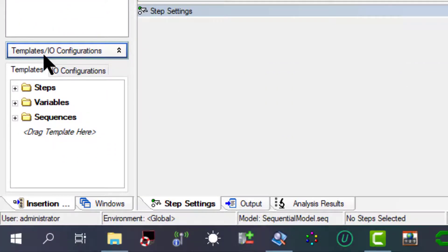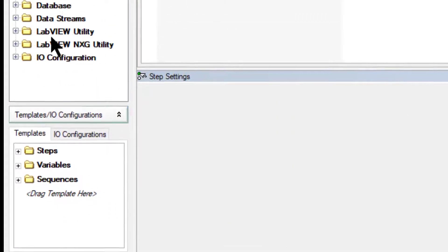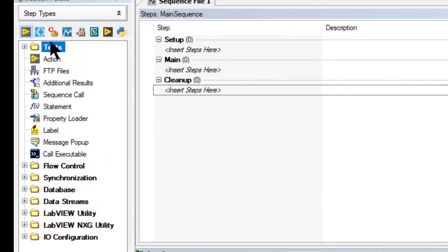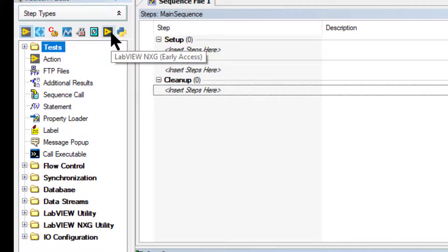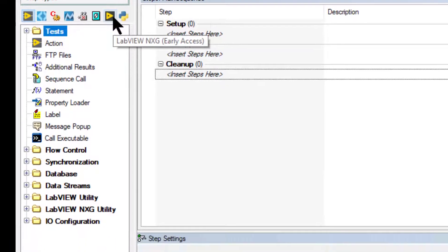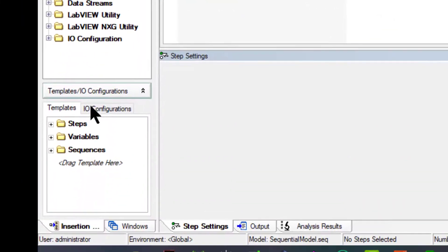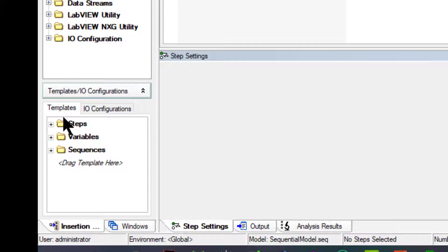The step types list displays the step type menu. And the templates list contains user-defined template sequences, steps, and variables.